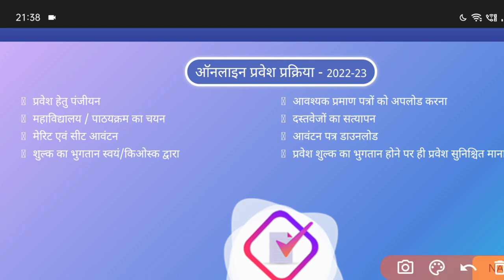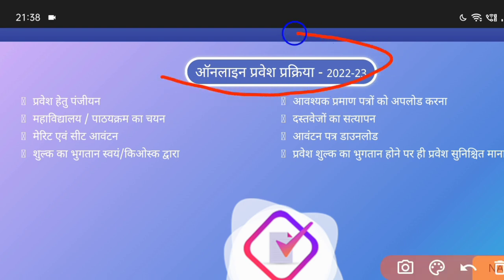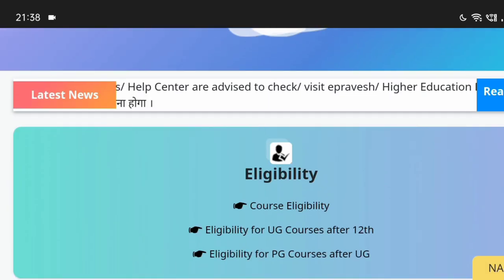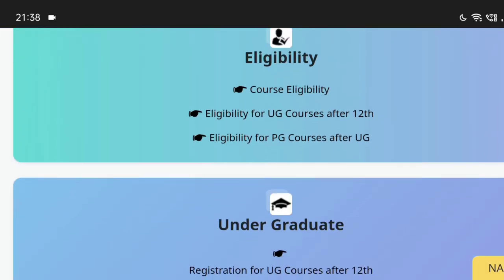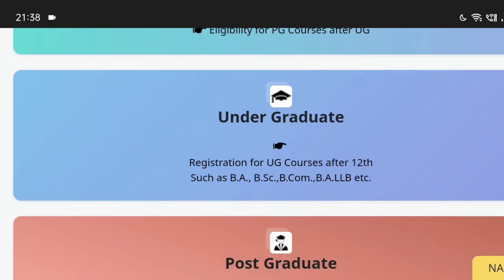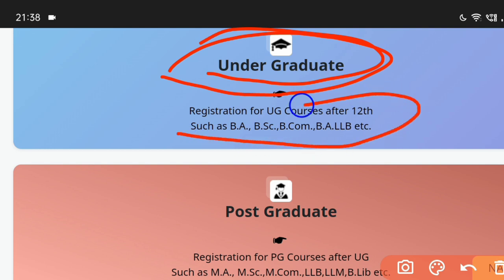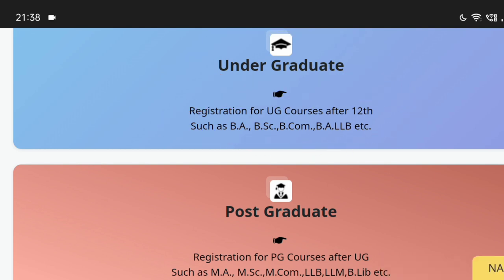You can see here that in 2022, UG — UG means Undergraduate — those who are BSC, B.Ed, they are called Undergraduate.